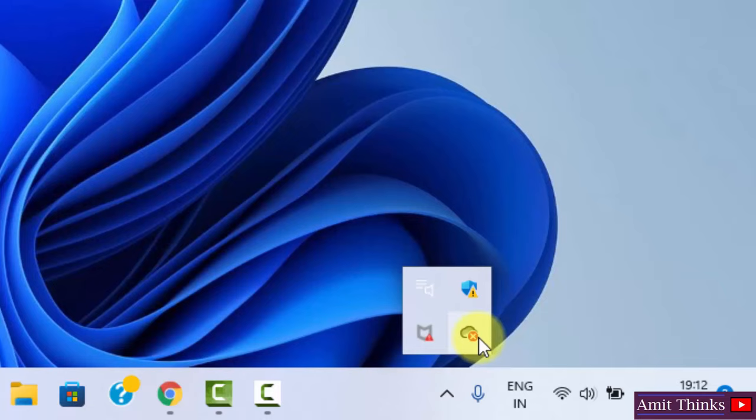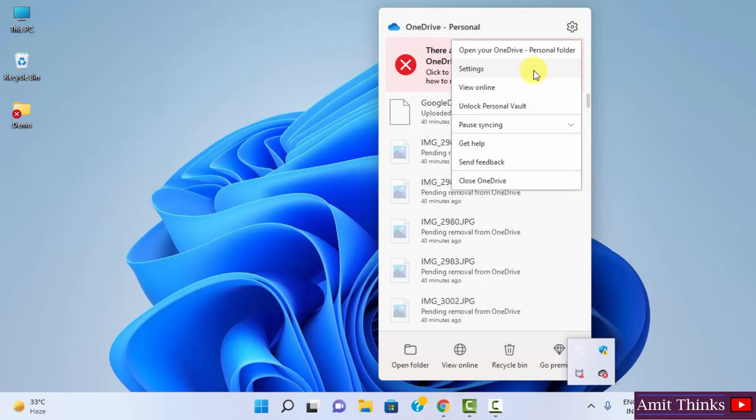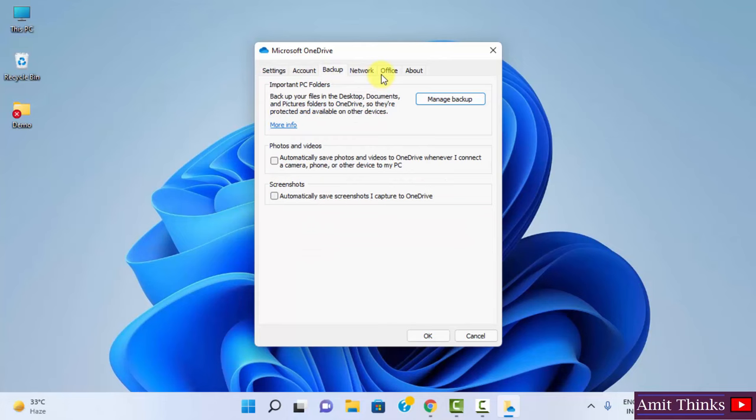First, go to settings here. After reaching settings, you can see the options: account, backup, network, office, and about.